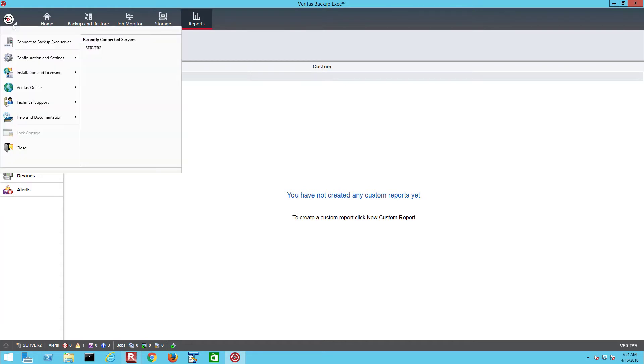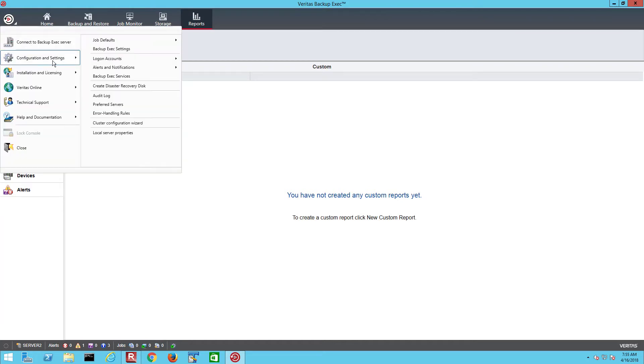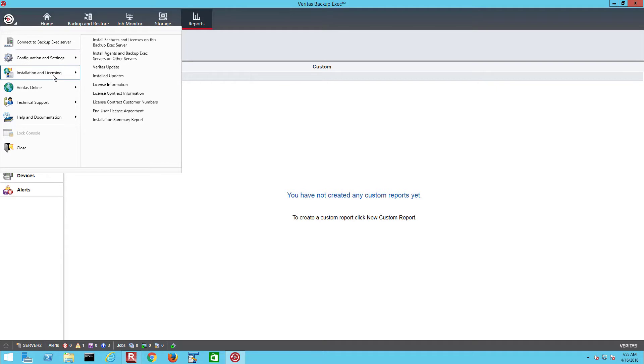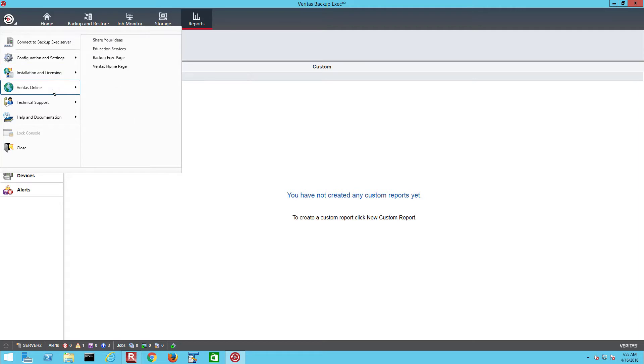The Reports tab is where we can run pre-configured report definitions or create custom reports. The System menu is where we can view and change configuration for Backup Exec installed options and updates, access online information, run tools to assist with any support issues or access product information, including a local copy of the Backup Exec Administrator's Guide.